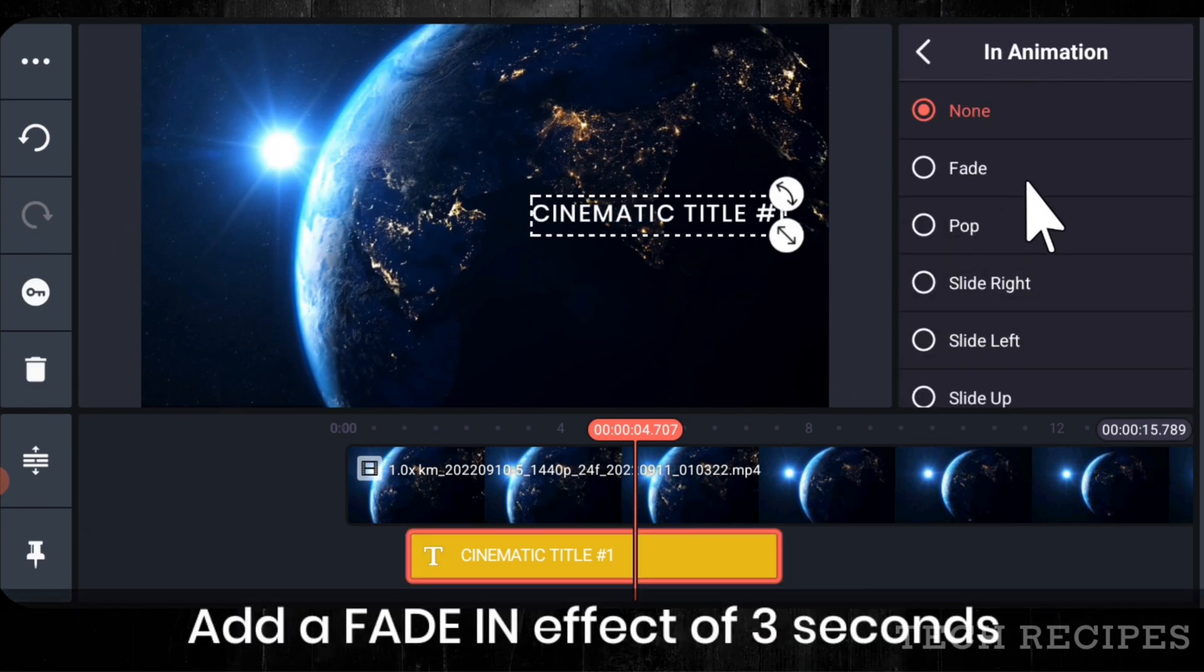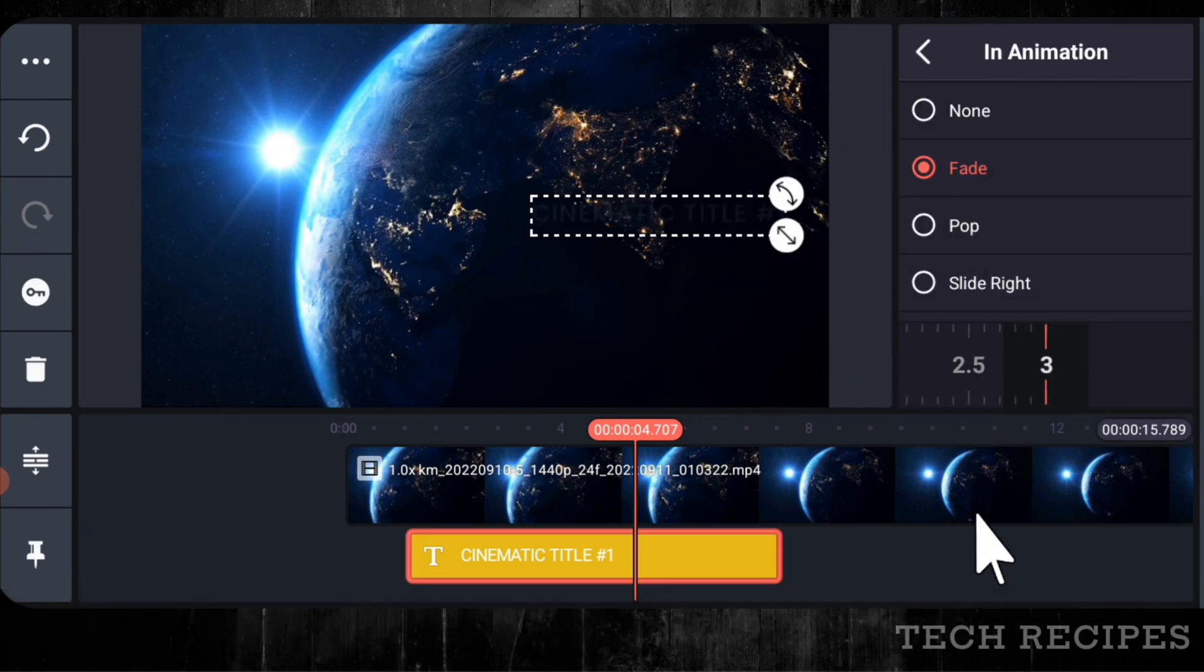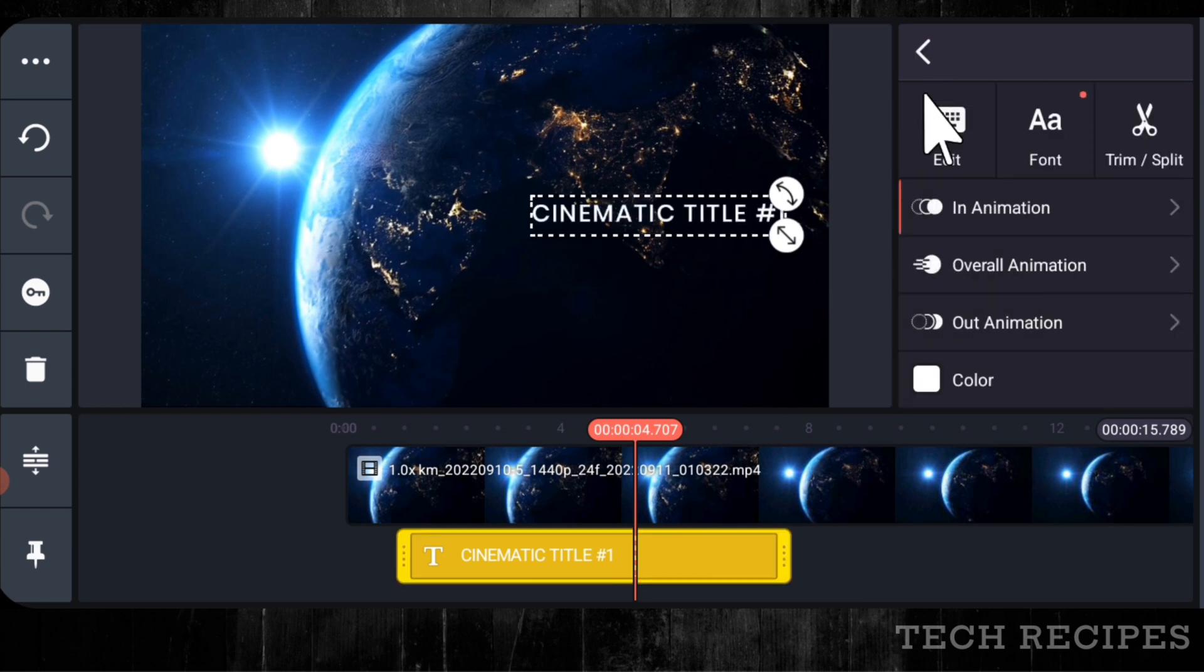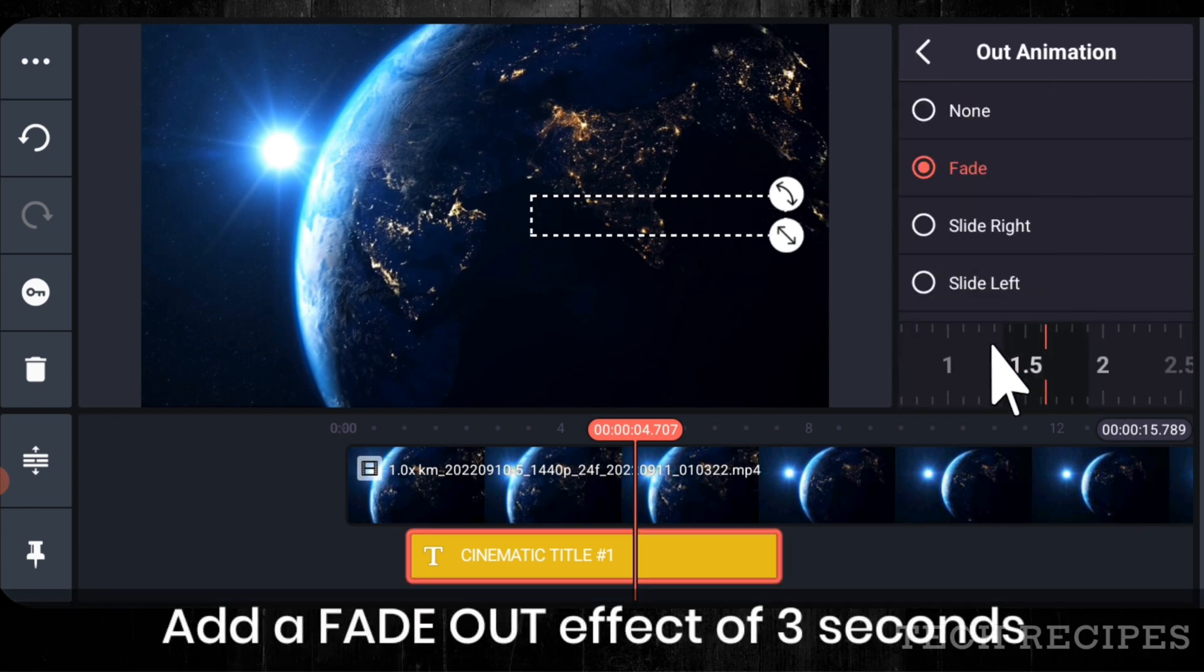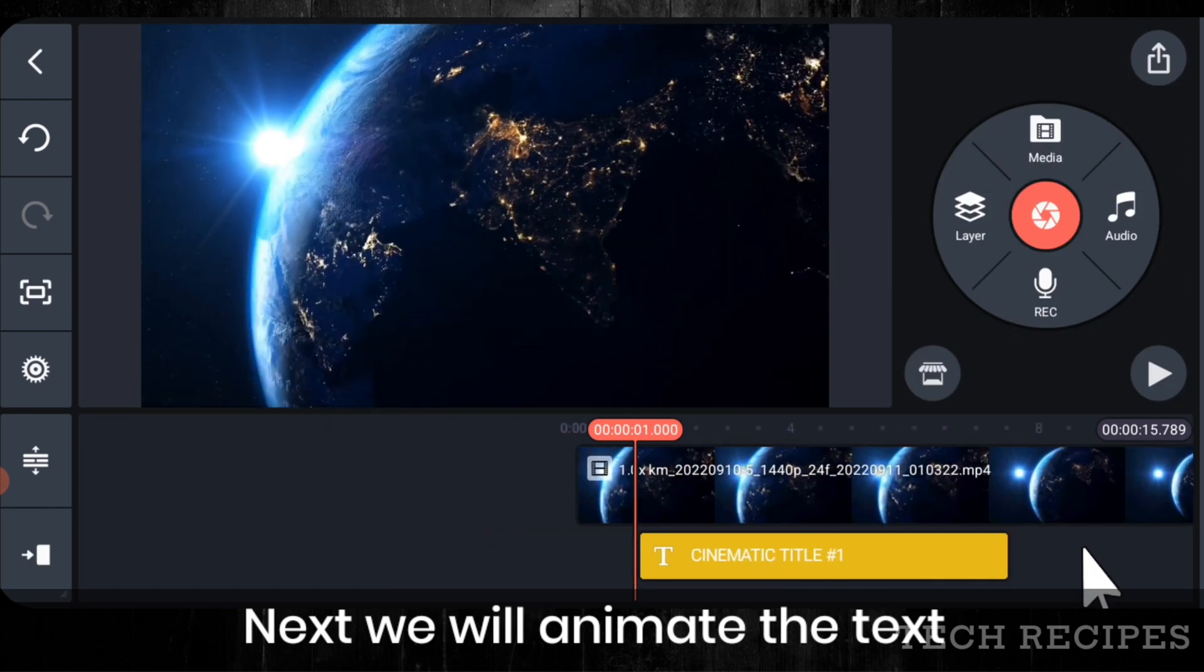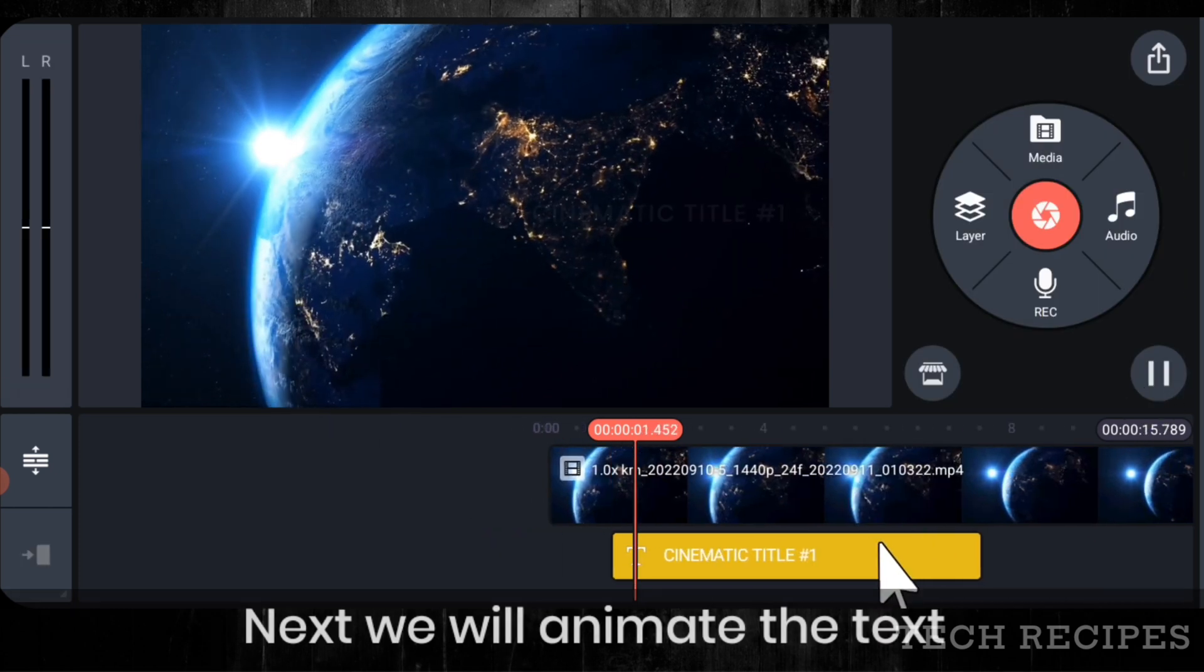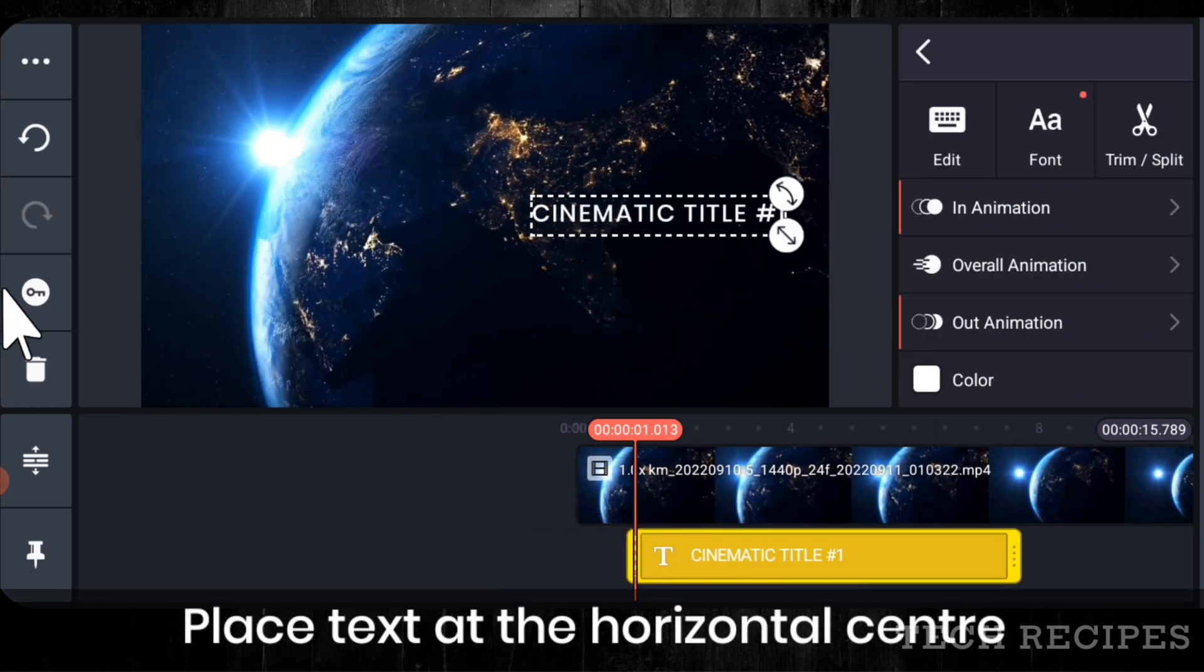Slowly add a fade in effect of 3 seconds. Add a fade out effect of 3 seconds. Now we will animate the text. Place it at the center.